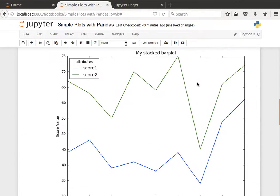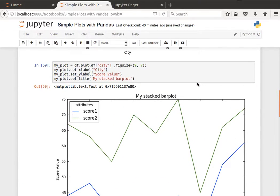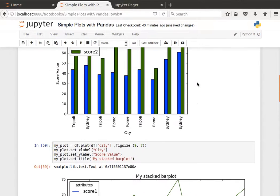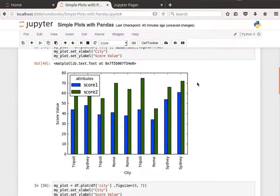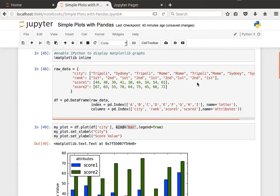So in the last video we spoke about how we can generate line plots and bar plots and we saw how we can generate stacked bar plots as well.